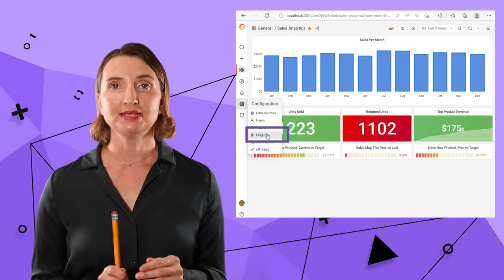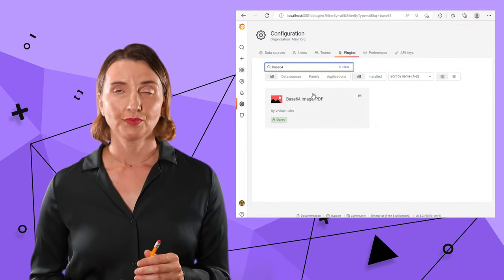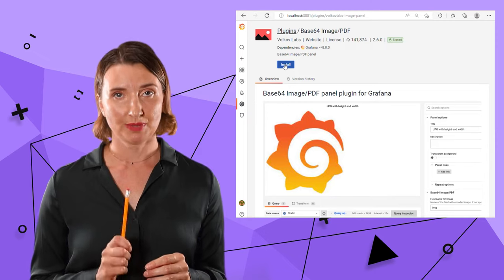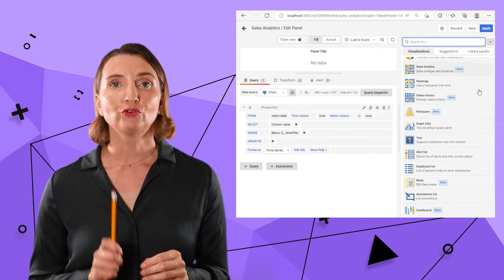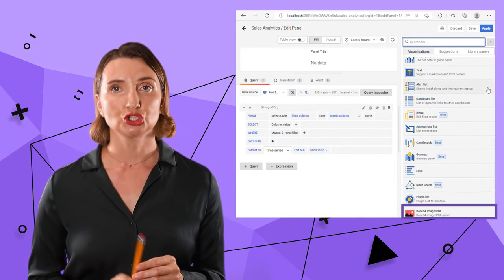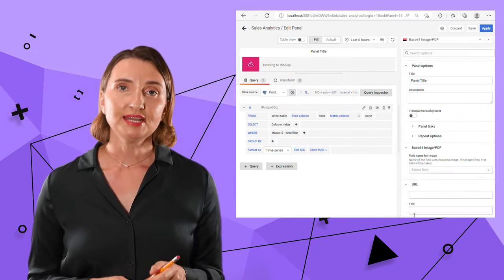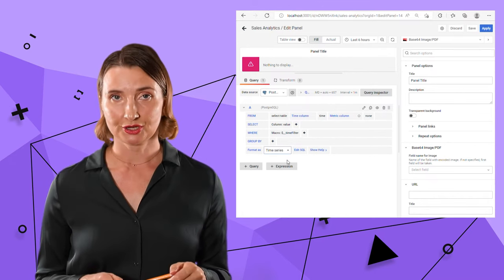Grafana Marketplace is in the Configuration Plugin menu. Search for Base64 and click Install. After that, I can select the Base64 PDF plugin from the Visualizations drop-down list. In the database,